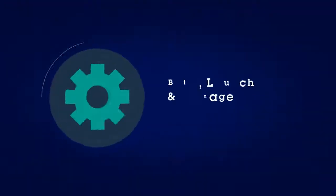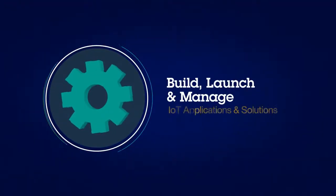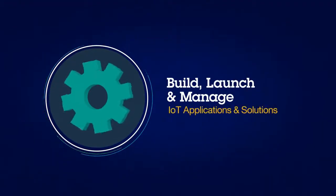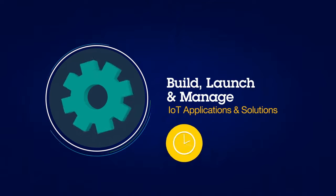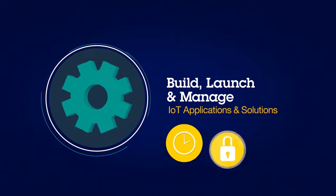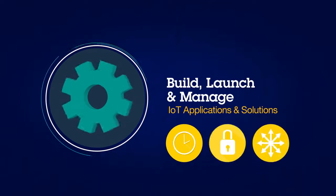We help you build, launch, and manage IoT applications and solutions quickly, securely, and at scale.